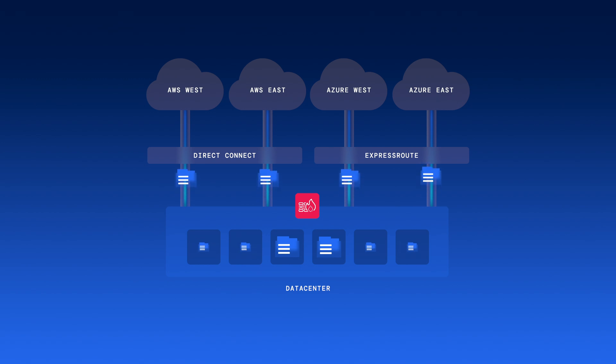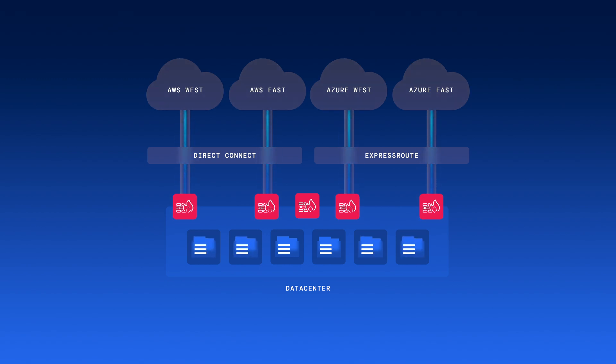In an attempt to secure this hybrid and multi-cloud environment, we moved firewalls and security controls from the data center to the cloud.